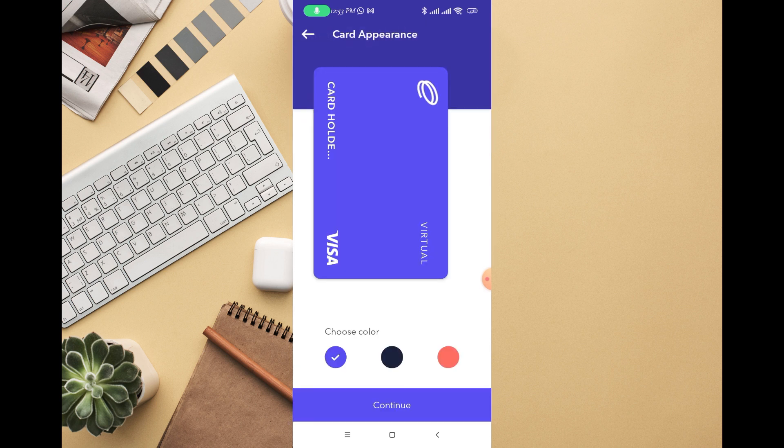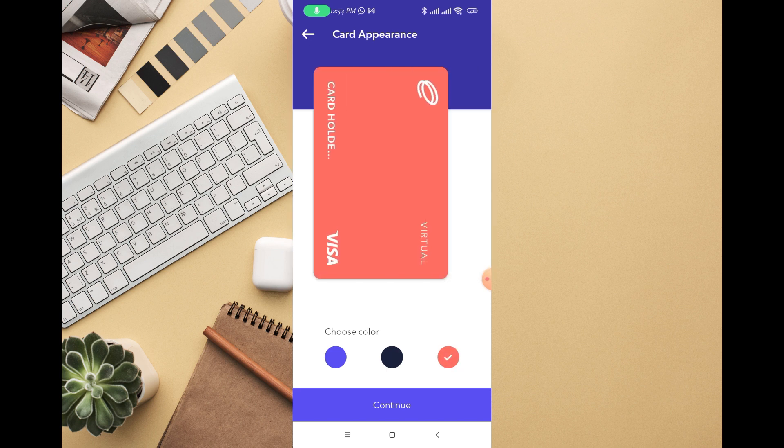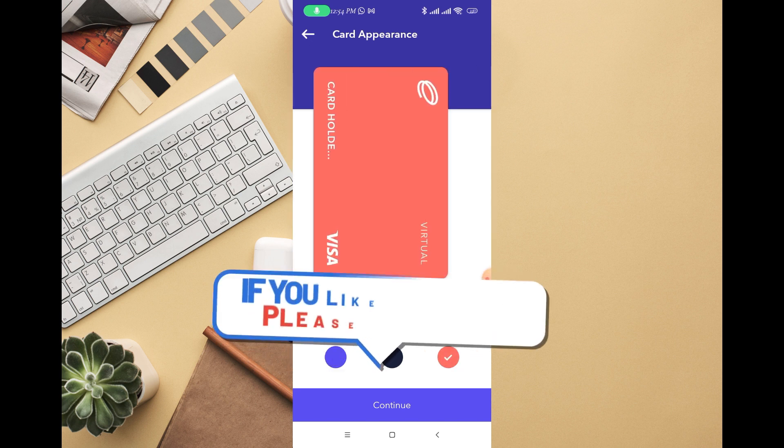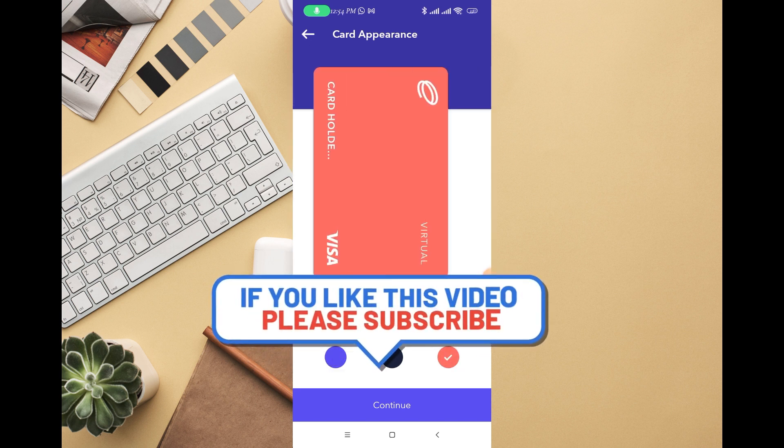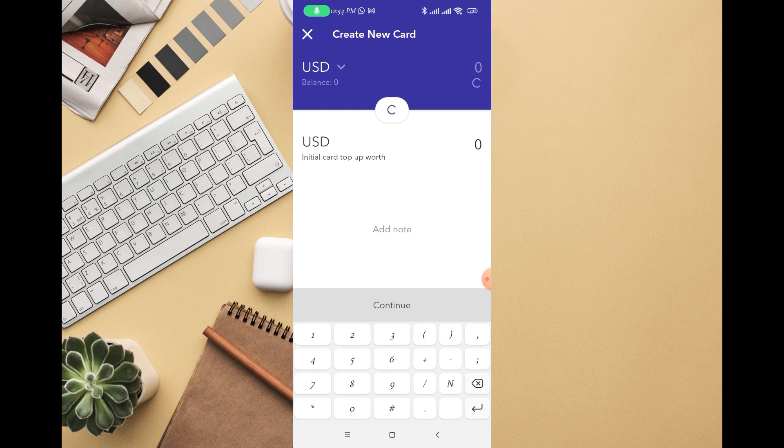You can see the virtual card, how it looks like. You can select the color of the card you want. There are three different cards from EverSend. I think this one really looks cool, so you can click on Continue.